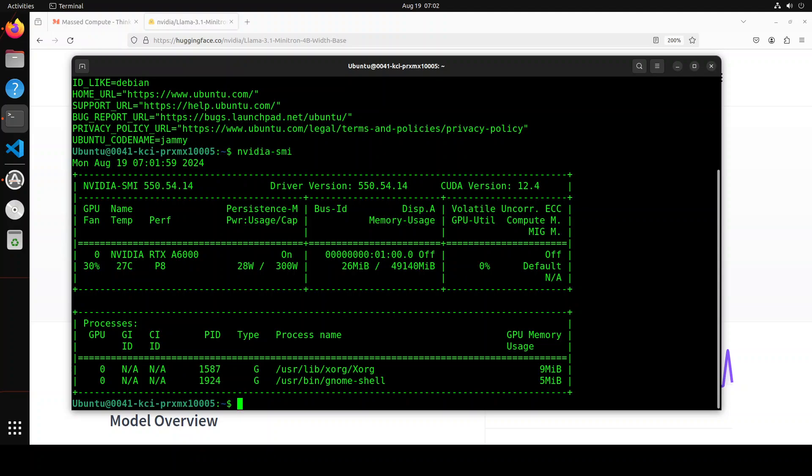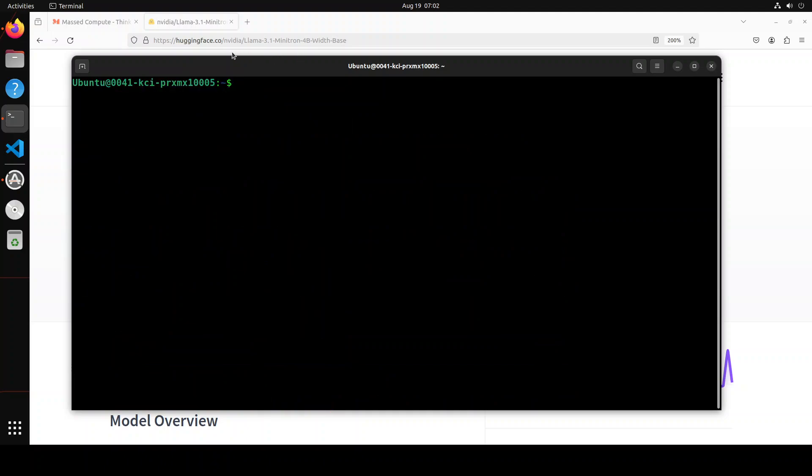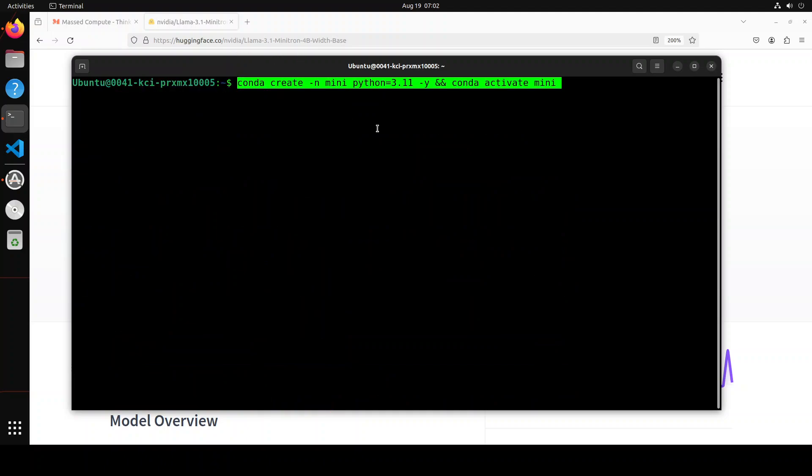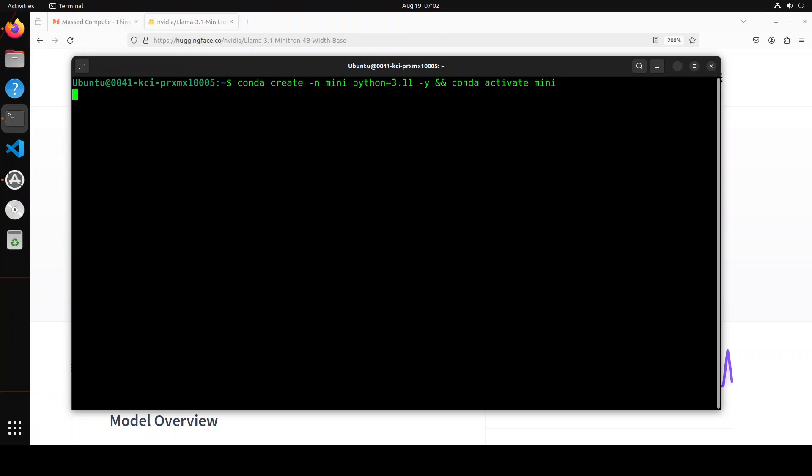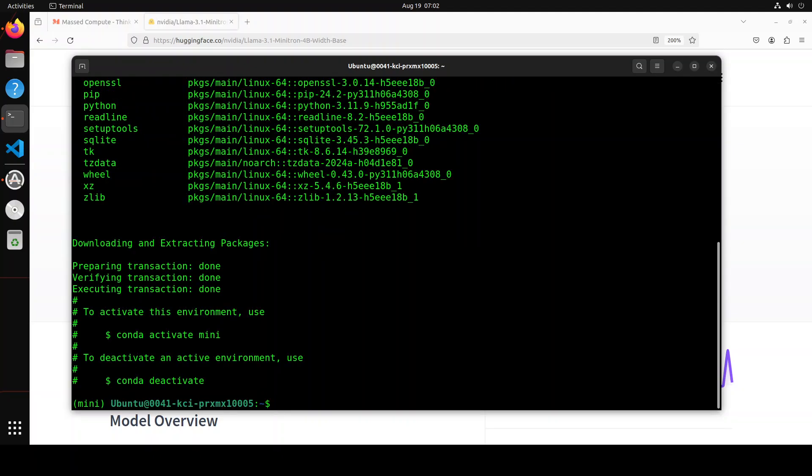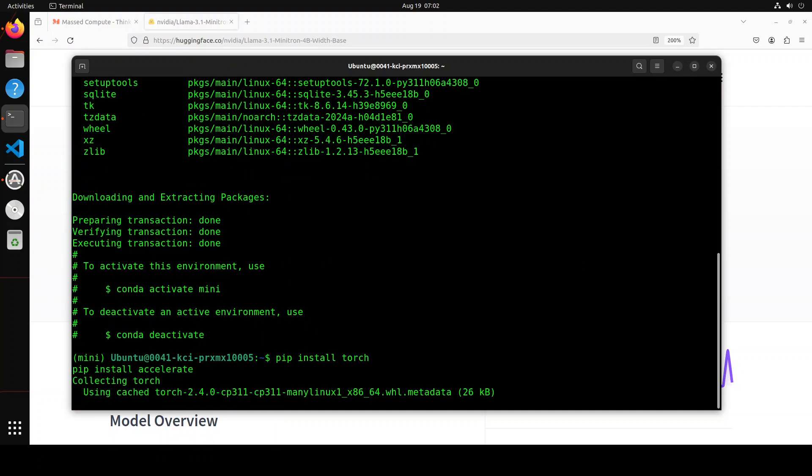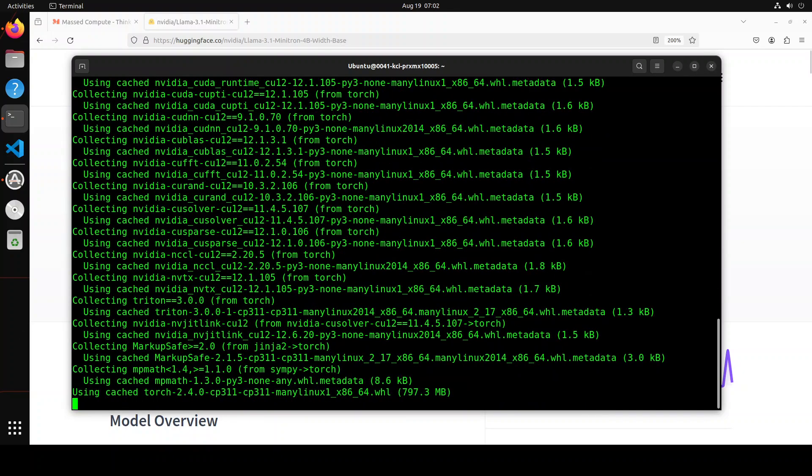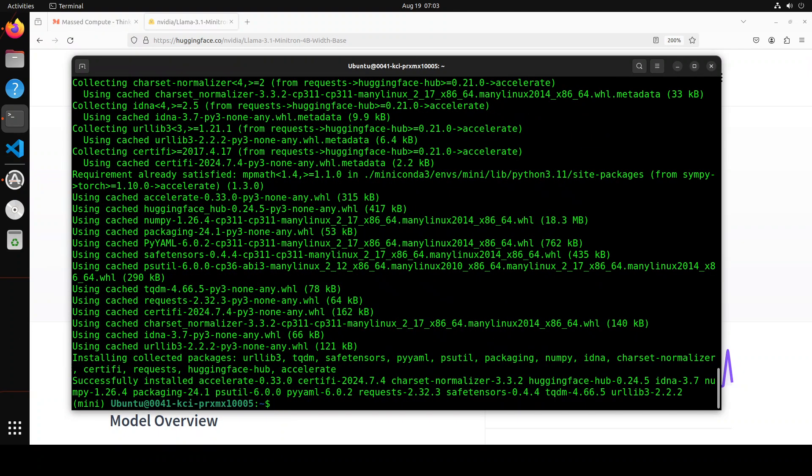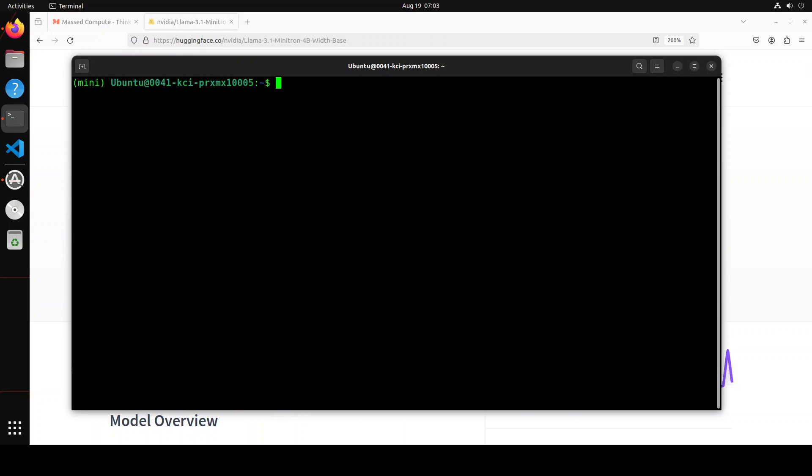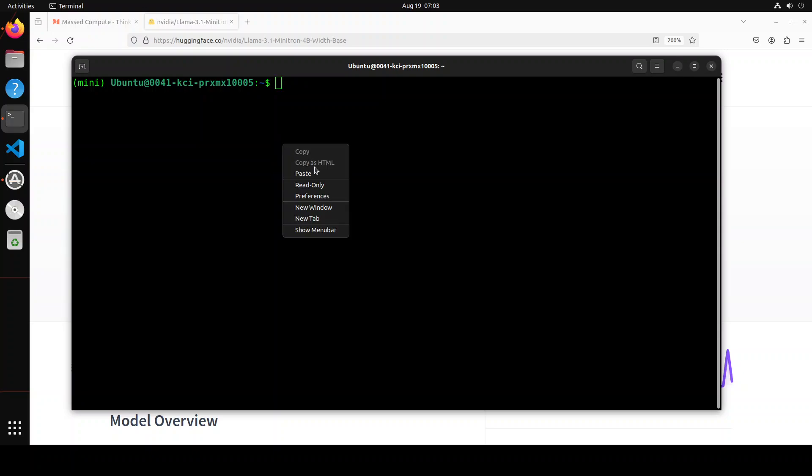Next up, let me create a conda environment, and then we are going to install our model in it. So first let me create it. I'm just calling it mini. Let's wait for it to get created. Let's install some of the prerequisites like PyTorch and accelerate, and that is all done.